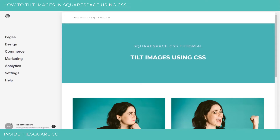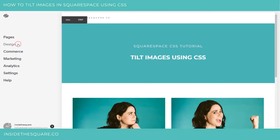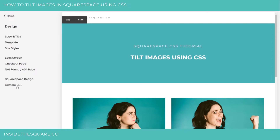Hey there, Becca here from Inside the Square. In this CSS tutorial, I'm going to show you how to create a cool tilt effect on your images using custom CSS. I want this to apply site-wide, so I'm going to head on over to the custom CSS section to show you how to use this code.